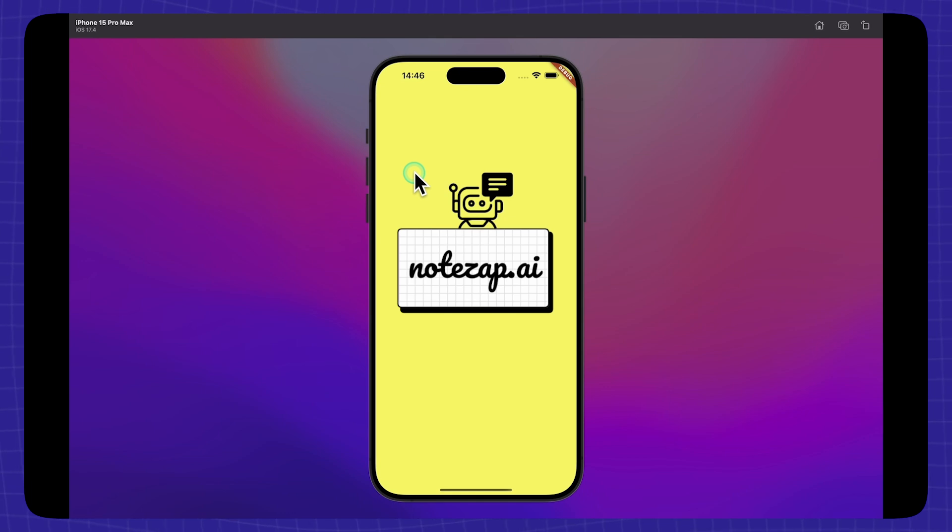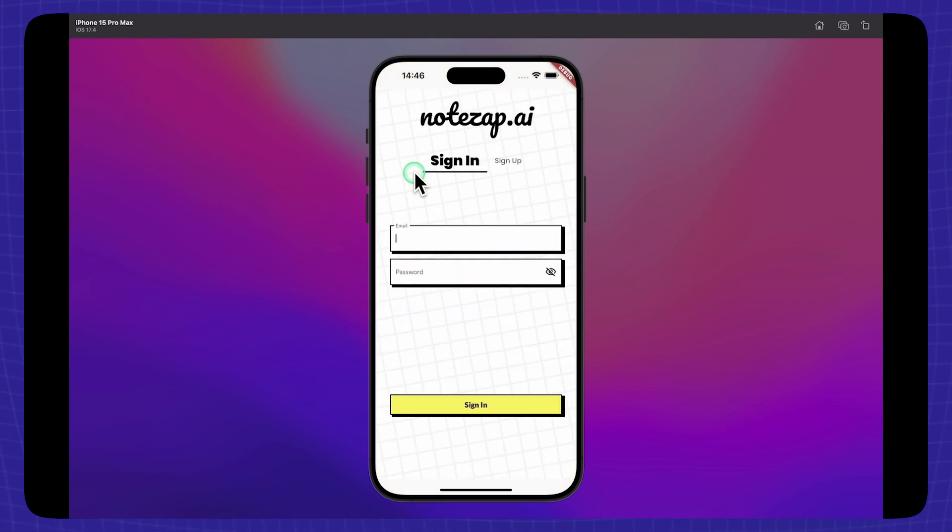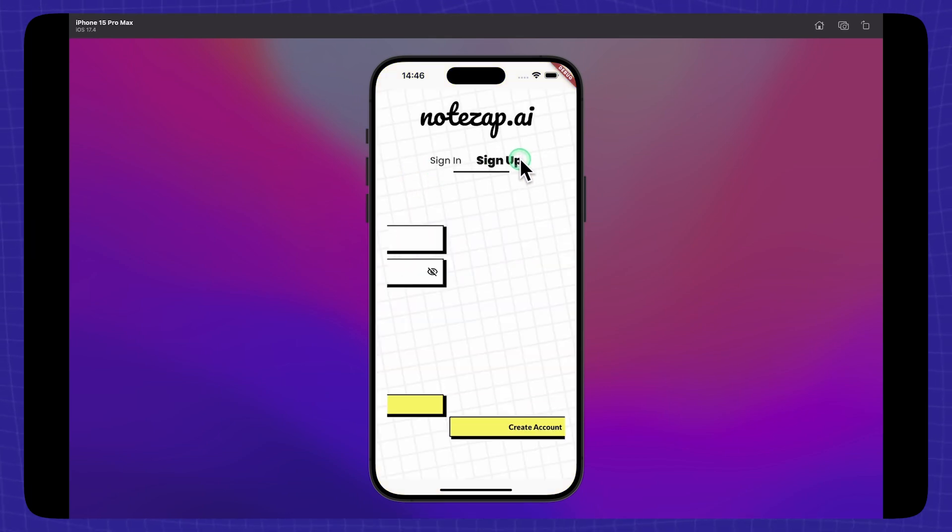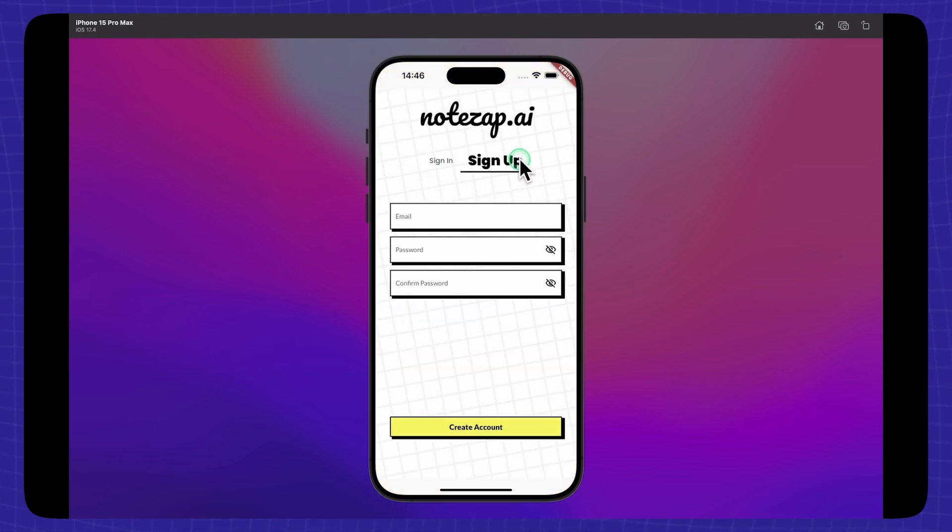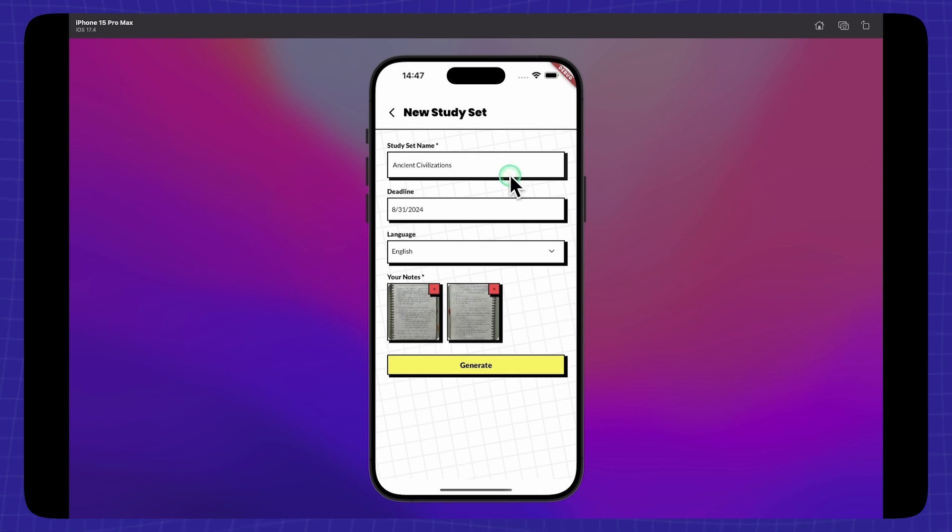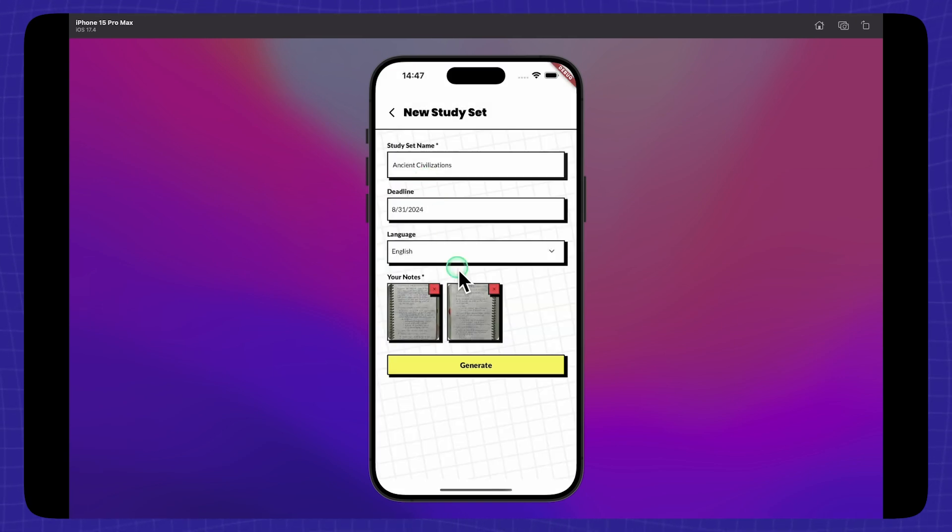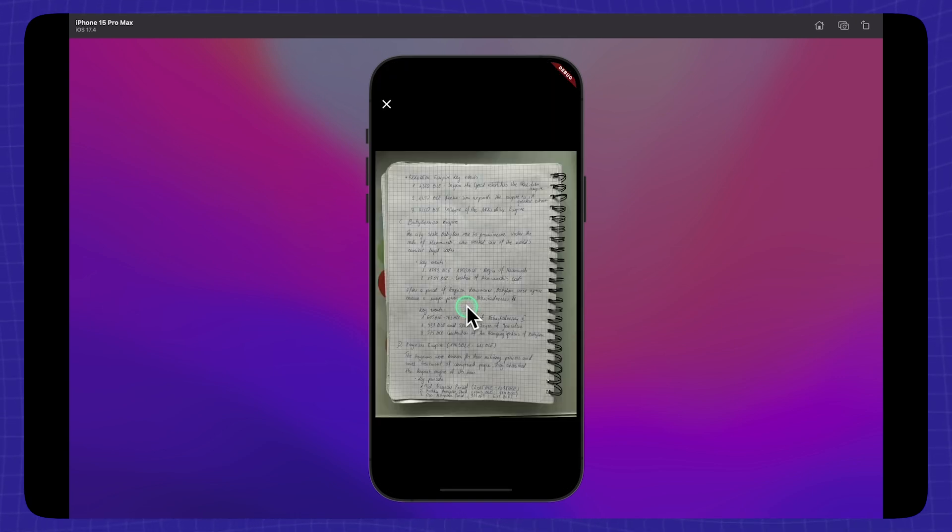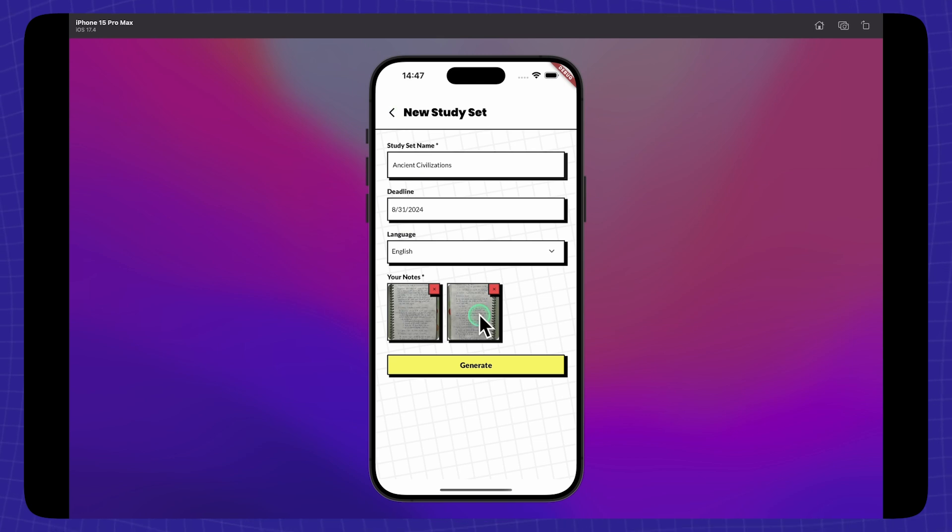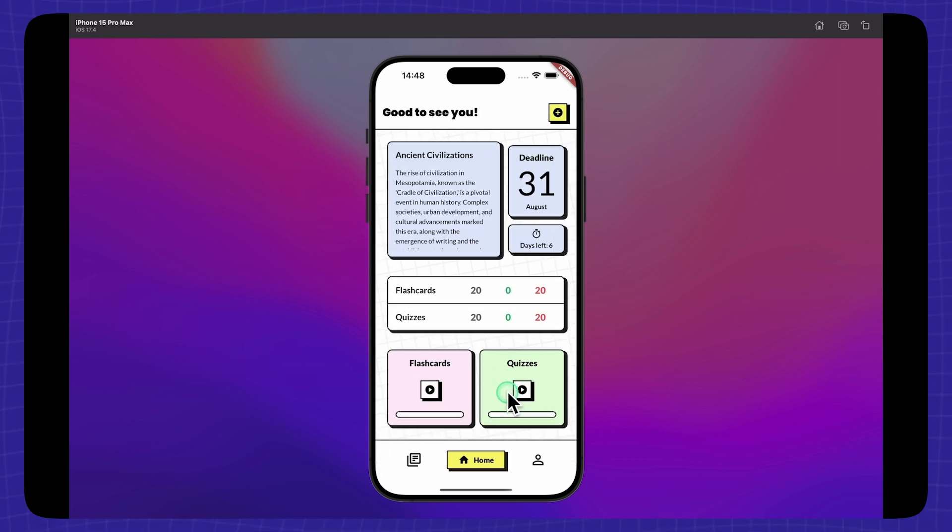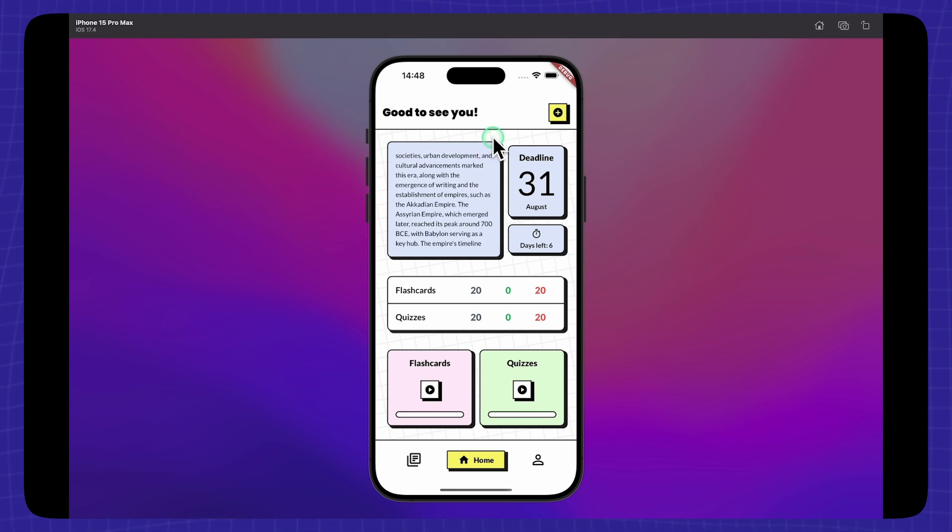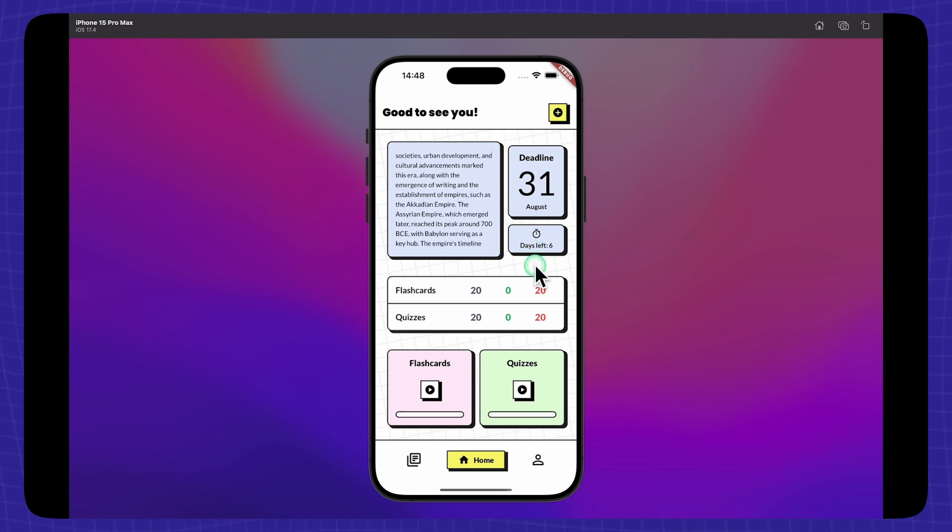I'm excited to show you NotesApp AI, an app that turns your notes into personalized flashcards and quizzes. I will expand each of them so you can see it better. Now, let's type Generate to create our study materials. We are back on the homepage and we can see a summary of our notes, a deadline and days remaining, a number of flashcards and quizzes generated and how many of them are mastered.